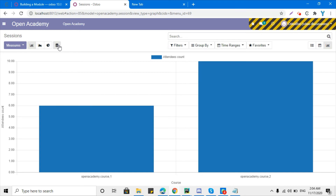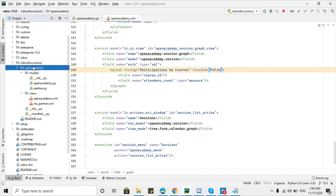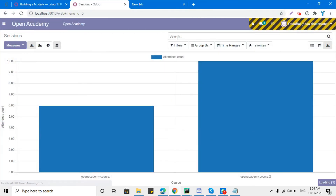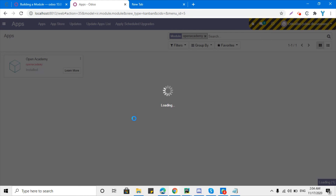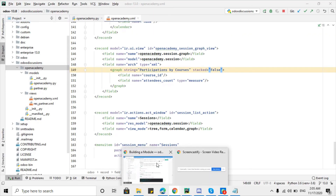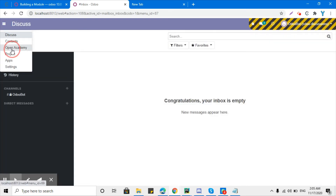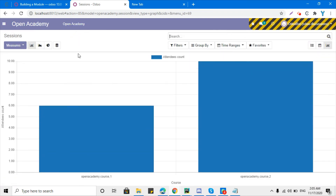By default, the stacked display is selected. If we don't want it selected by default, we can set the stacked attribute to False and then upgrade the module. Let's go to the app store, search for the module, and click Upgrade. After the module upgrades, go to Open Academy, then Sessions, then click the graph view. We can see that stacked is no longer selected by default. This is how you can add multiple parameters to the graph view.